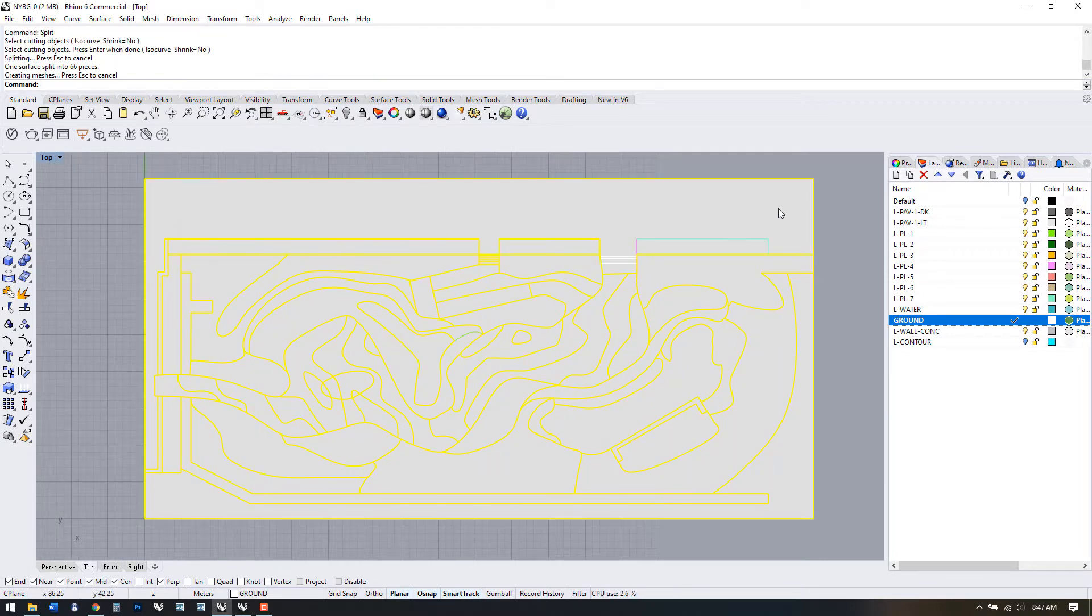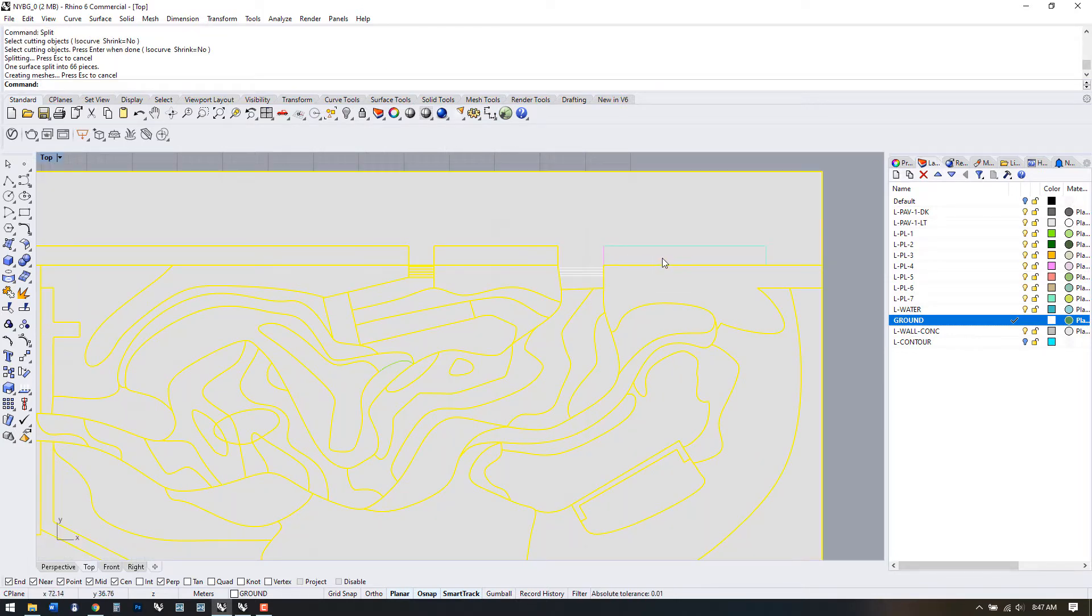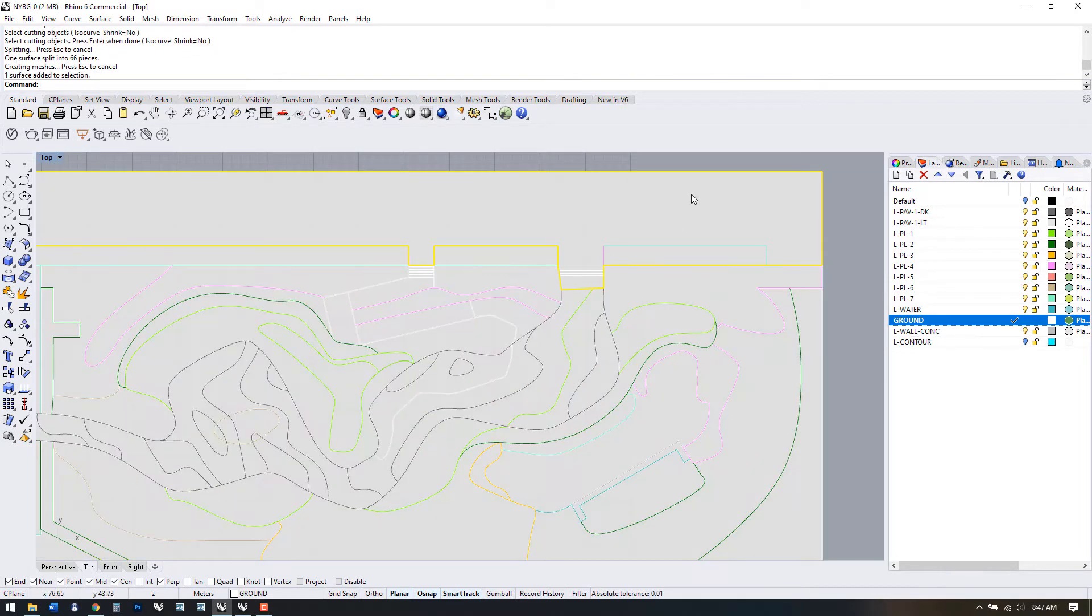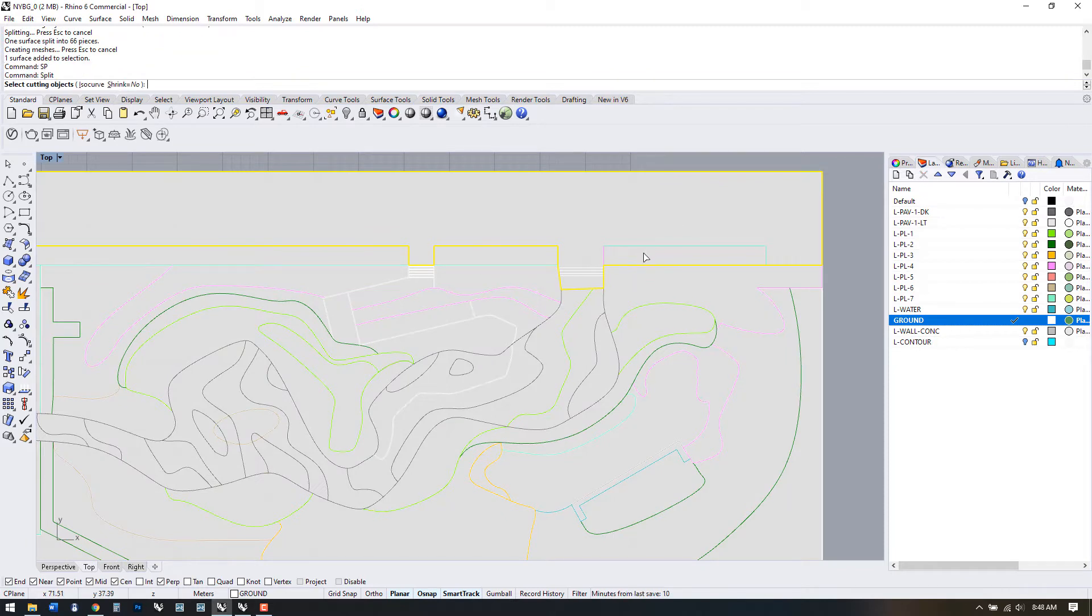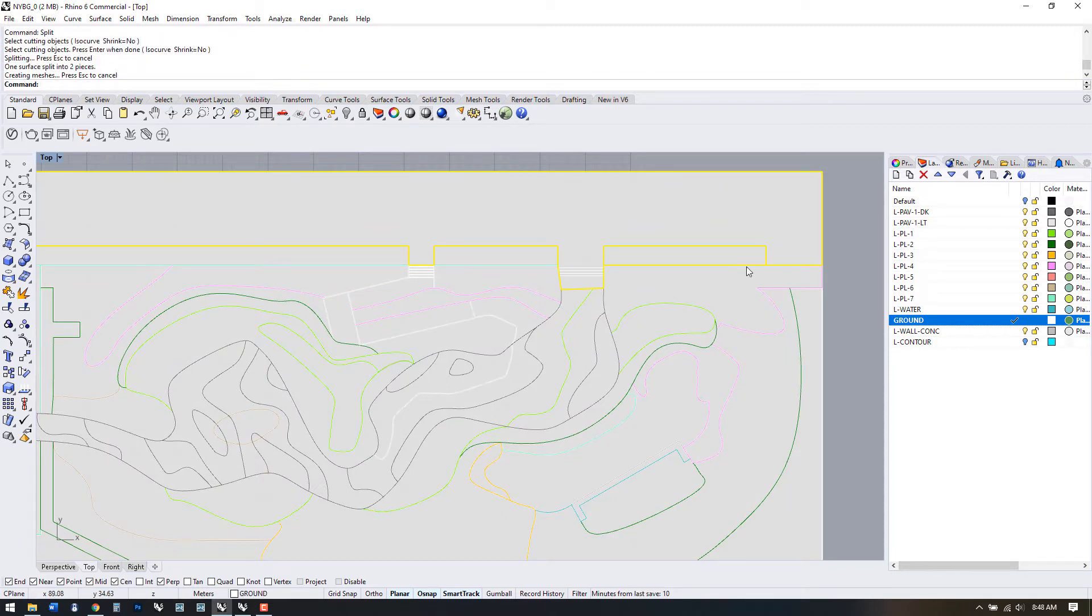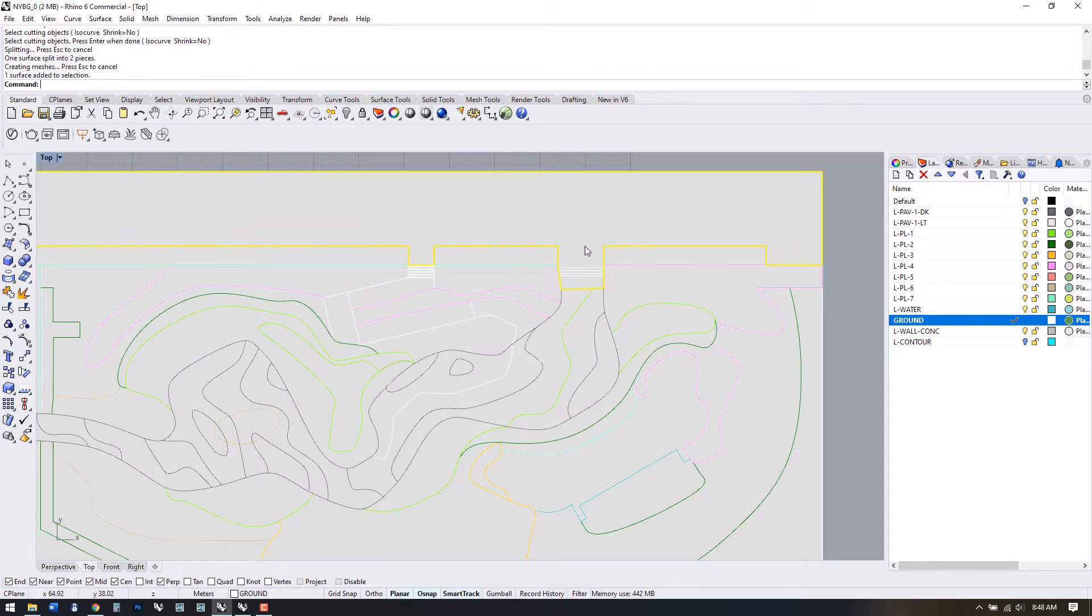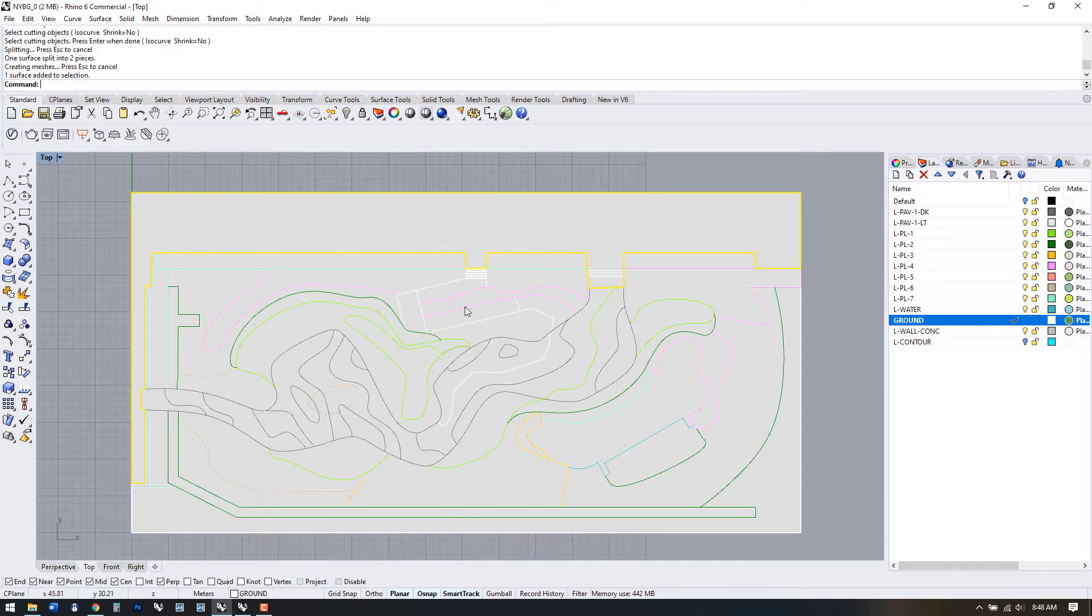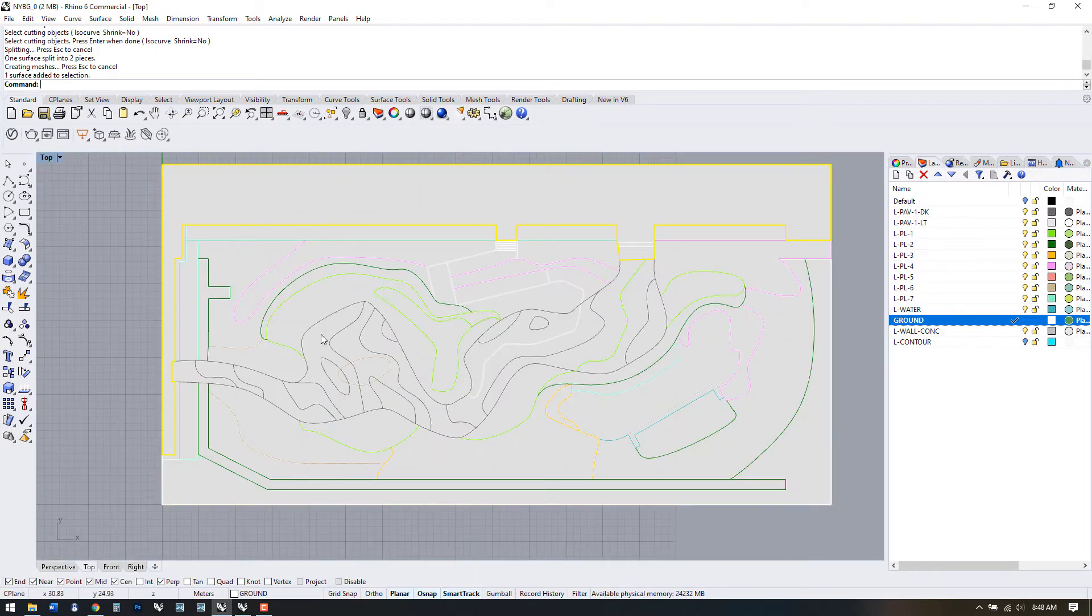If you've drawn your lines carefully and made sure to snap to intersecting lines, your split should work out pretty well, as this one has. You might have to investigate your line work for disconnected ends if this didn't work for you.